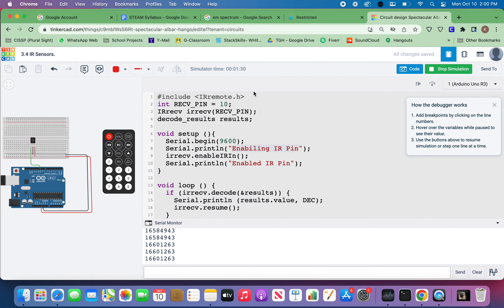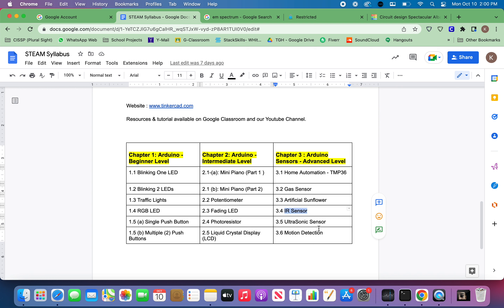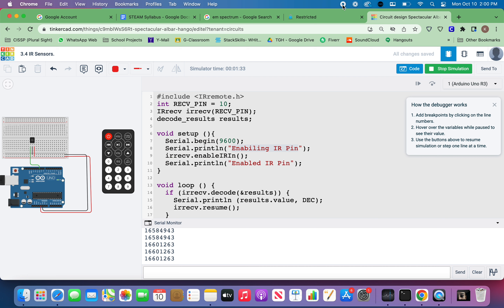With this we complete section 3.4 on infrared sensors. In the next project you'll work with ultrasonic sensors and motion detection to complete chapter 3. Ultrasonic sensors and motion detection are really useful and used in many different applications. Please complete 3.3 and 3.4 first, then we'll start 3.5 and 3.6 — most likely I'll do those together as one video so you can complete both at a stretch. Thank you, see you in the next video.